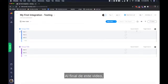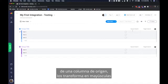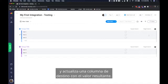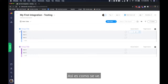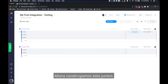By the end of this video you will have built an integration that takes data from a source column, transforms it to all caps, and updates a target column with the resulting value. Here's what that looks like. Now let's build this together.